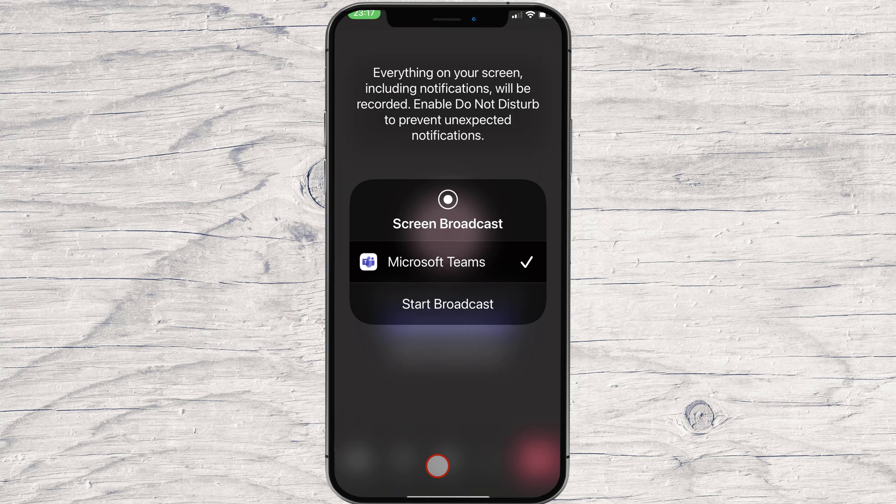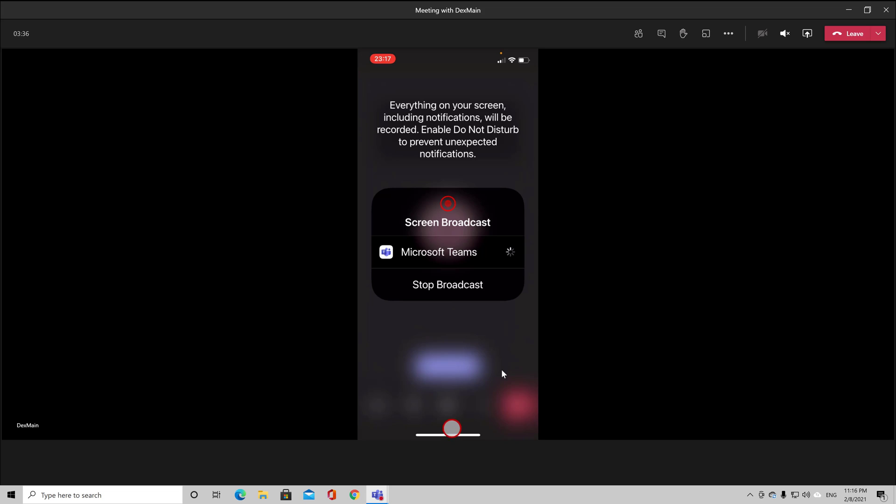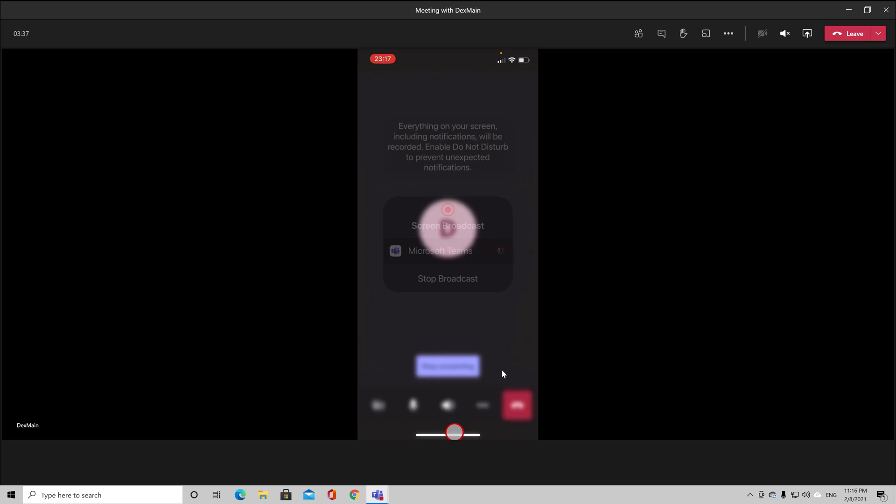To start the screen, tap on Start Broadcasting. You can do anything on your phone, and all participants will see it.